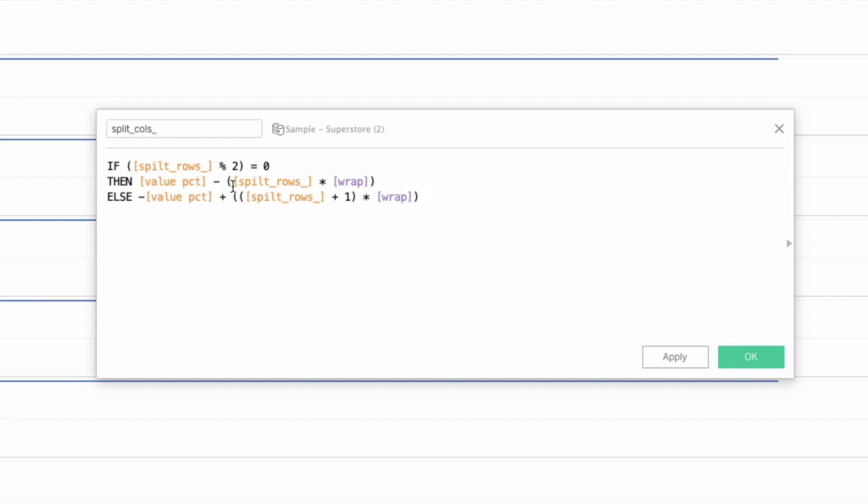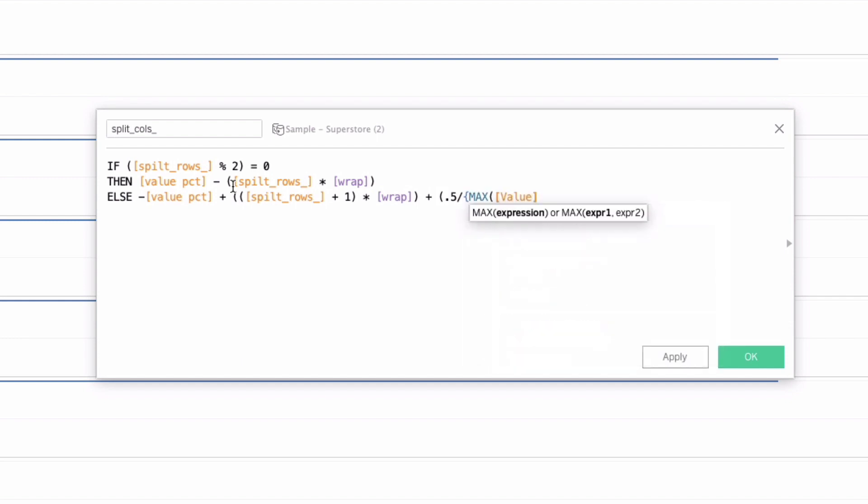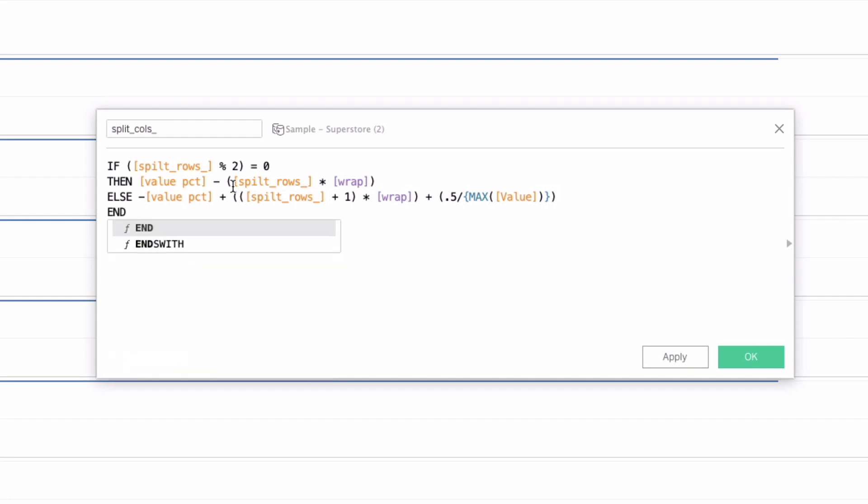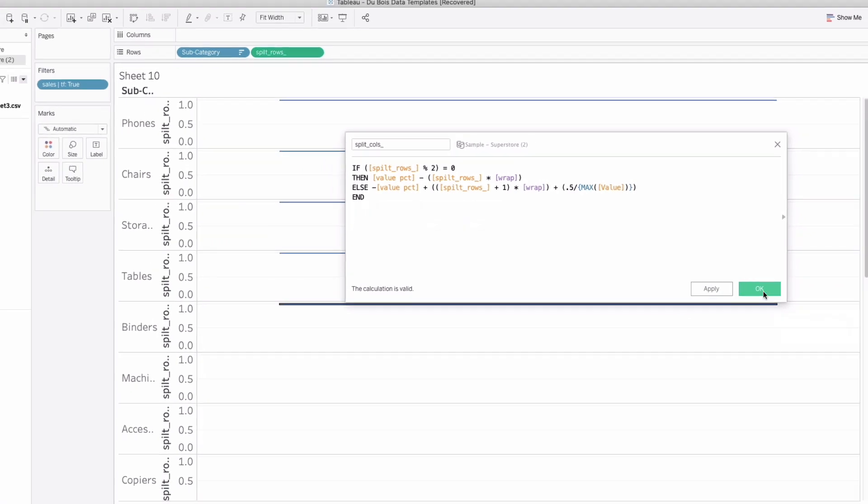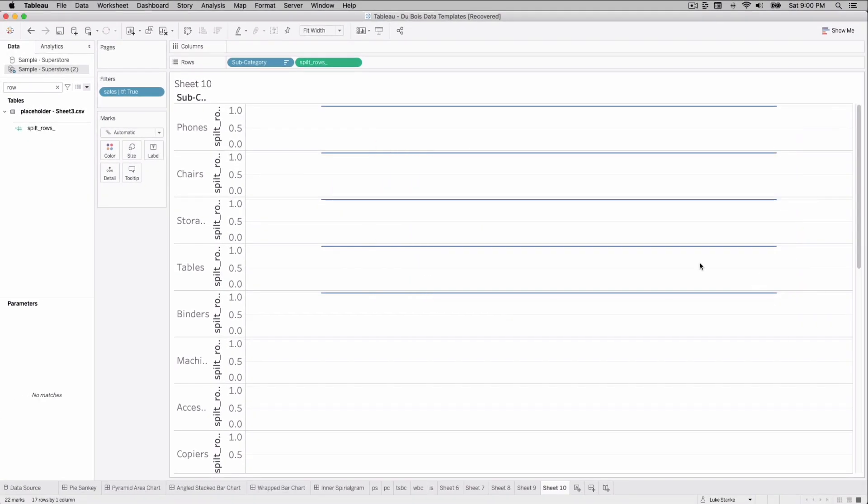And then we're going to just do one last tiny little adjustment. For whatever reason, I'm just going to add in here 0.05 divided by the max of value. This way you can control sort of the location of your view. And I'm going to say end here. So split calls.